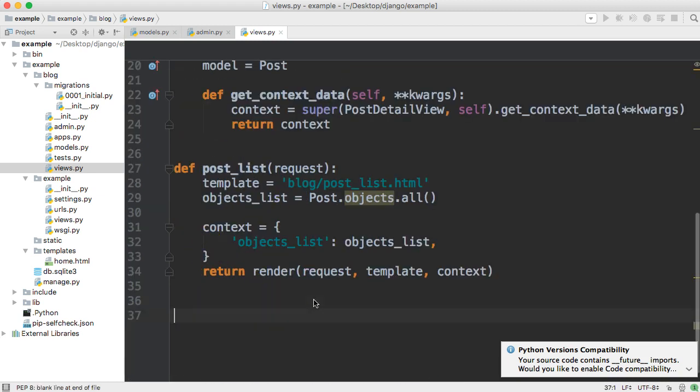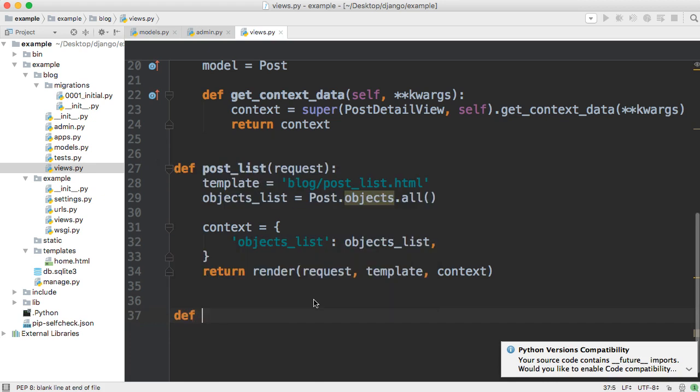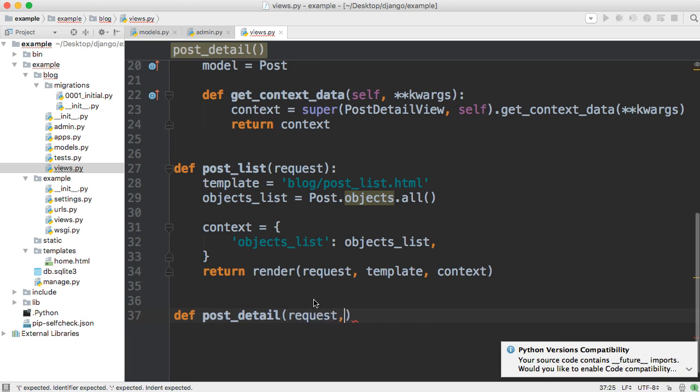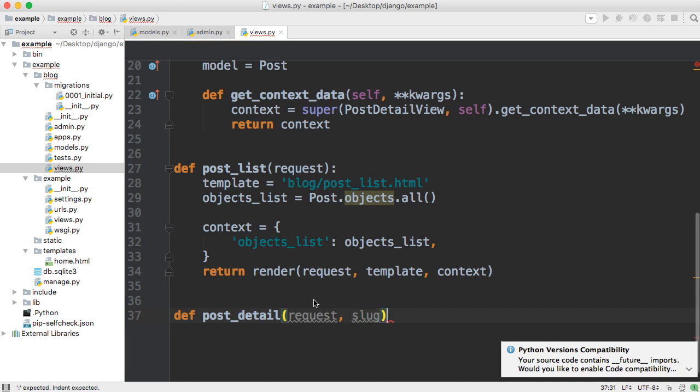Let's go ahead and create that function. We're going to call that we're going to define a function we're going to call this function post underscore detail and this function takes two parameters first one being request and we discuss what request is it gets a request from the URL stop py file and the second one is going to be how are we going to figure out which object we want from the database we're going to use slug in this example you could use ID you could use primary key you could actually use title if you wanted to but we will use slug.